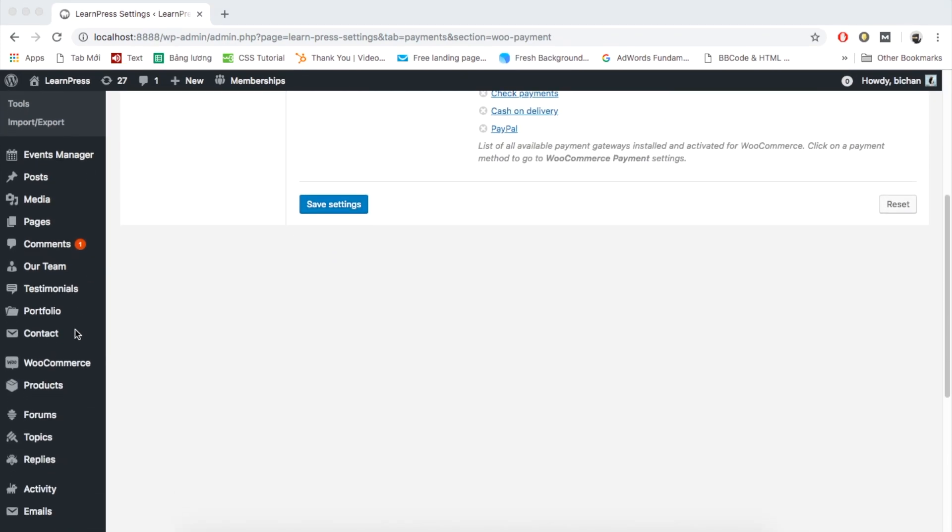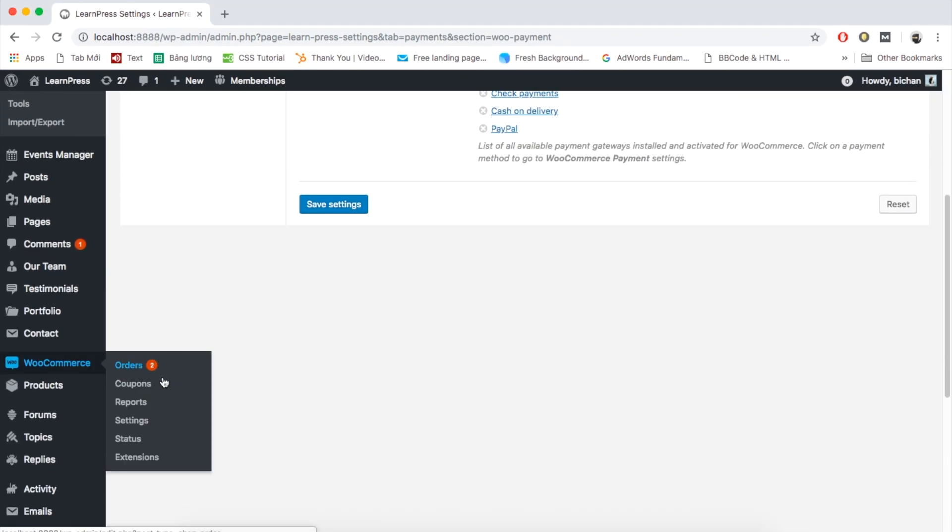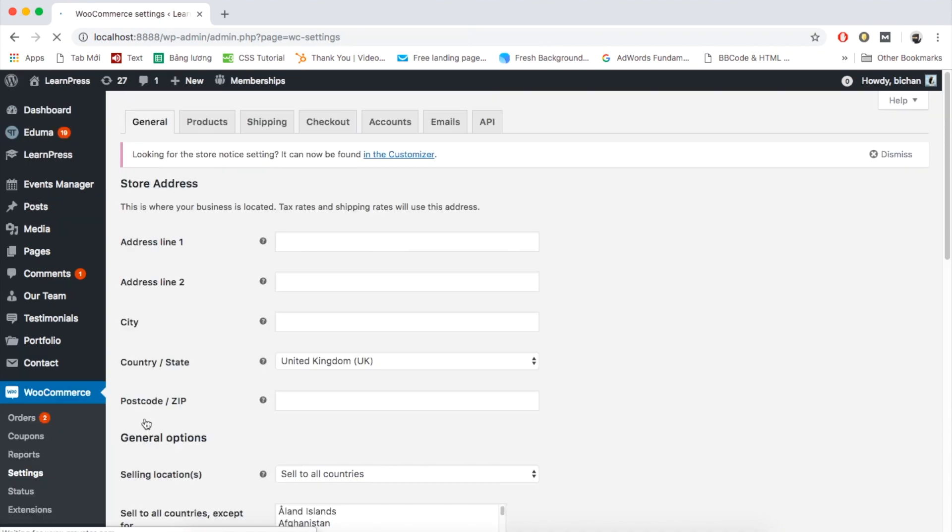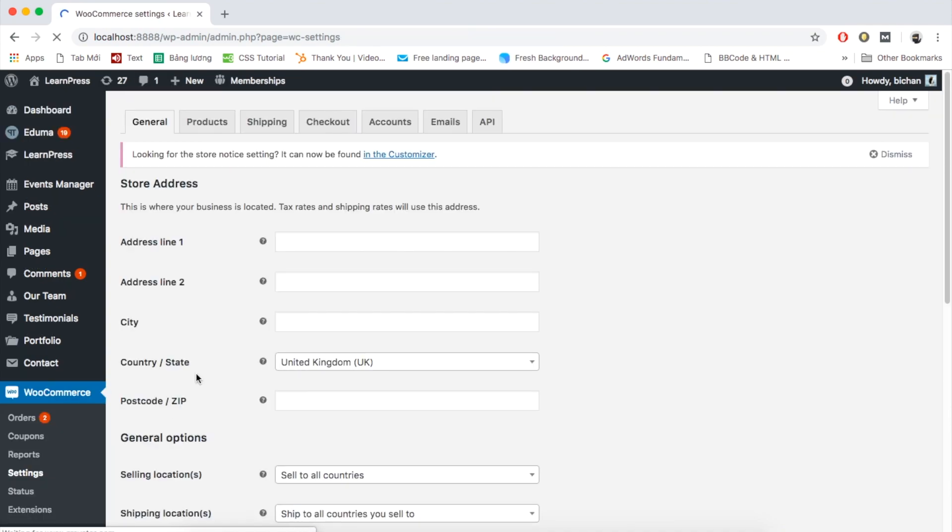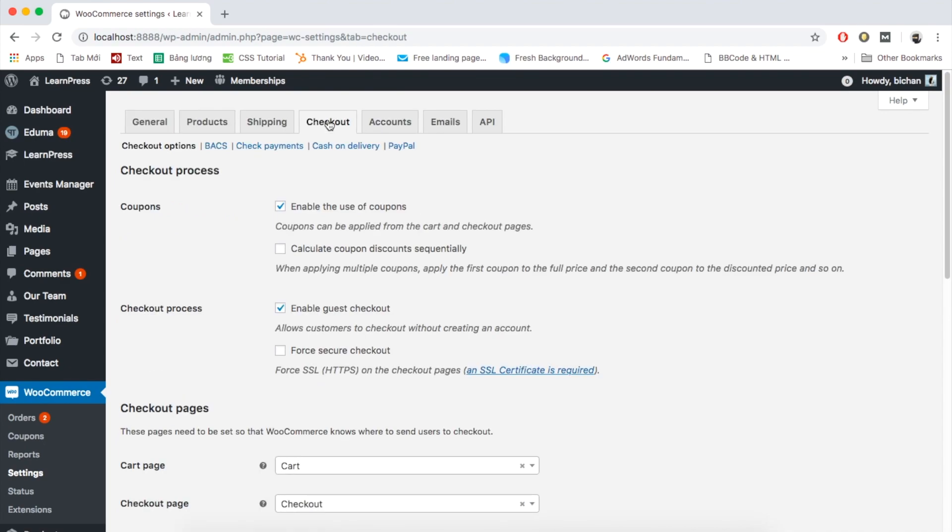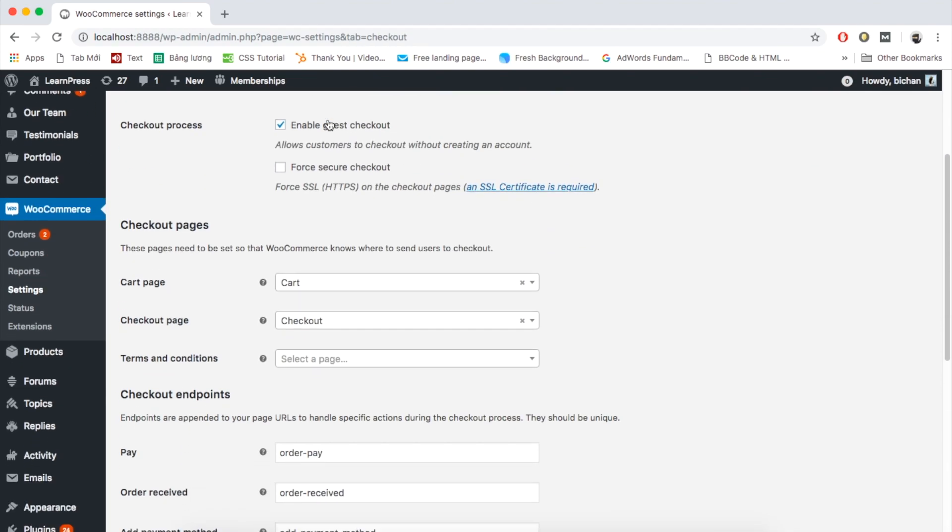To set up, visit WooCommerce menu, Settings, Checkout tab. Set WooCommerce checkout and cart page like this.